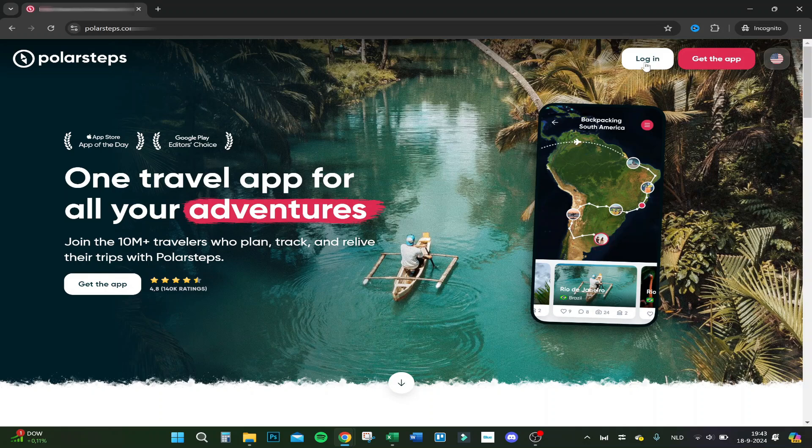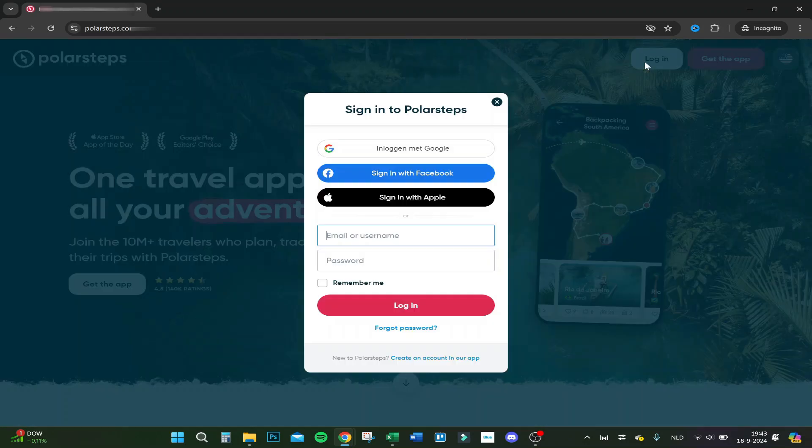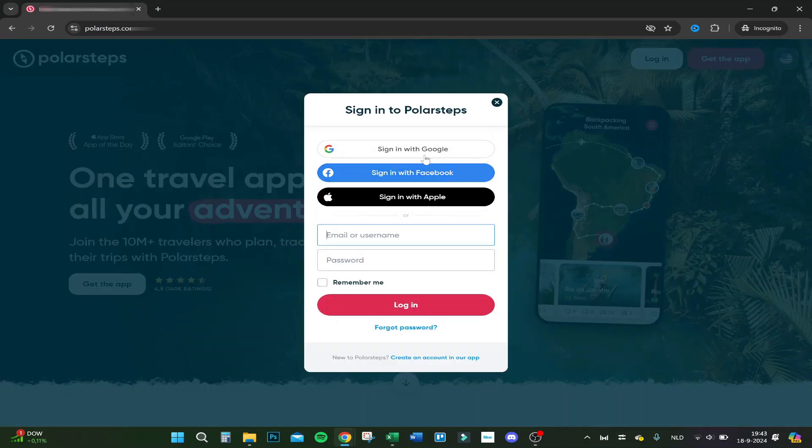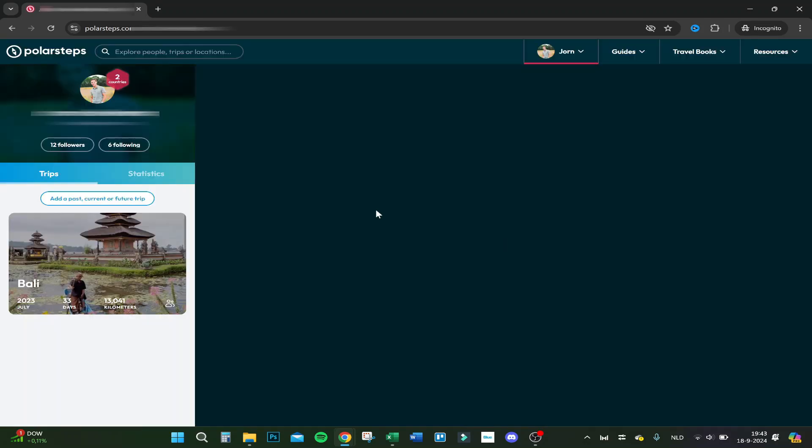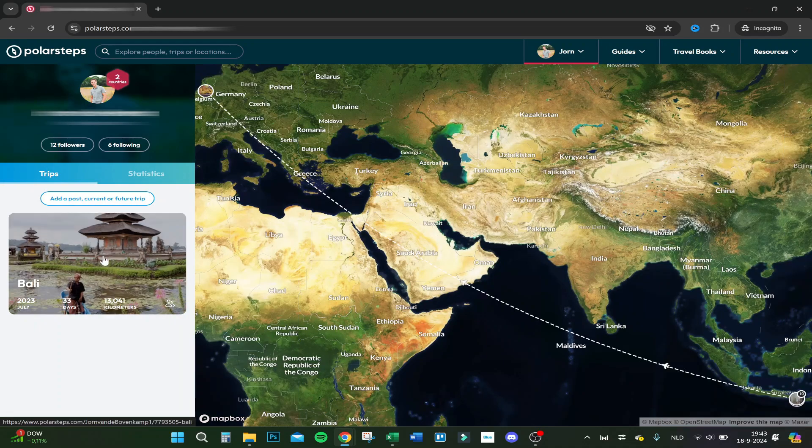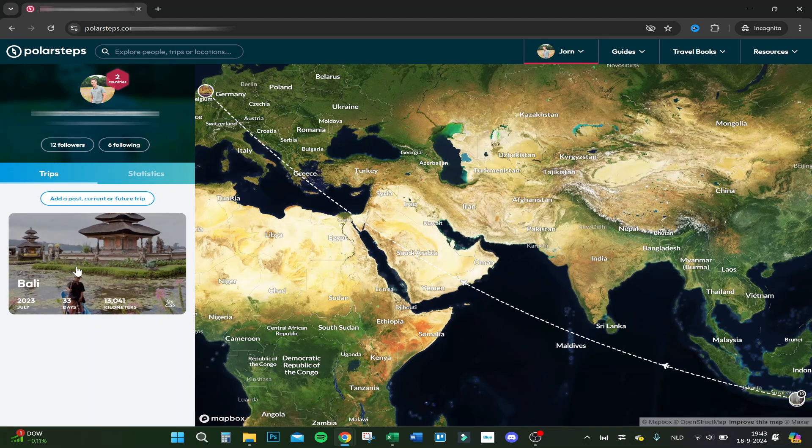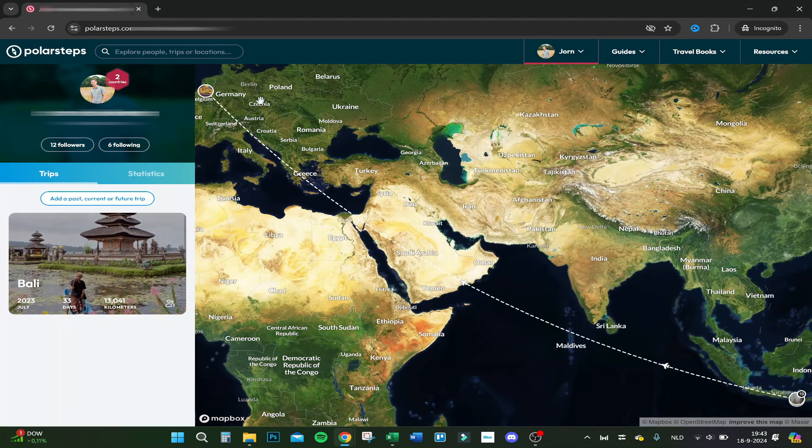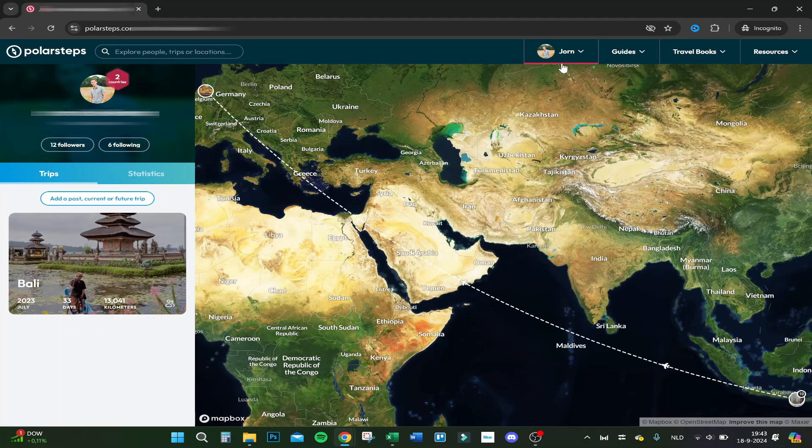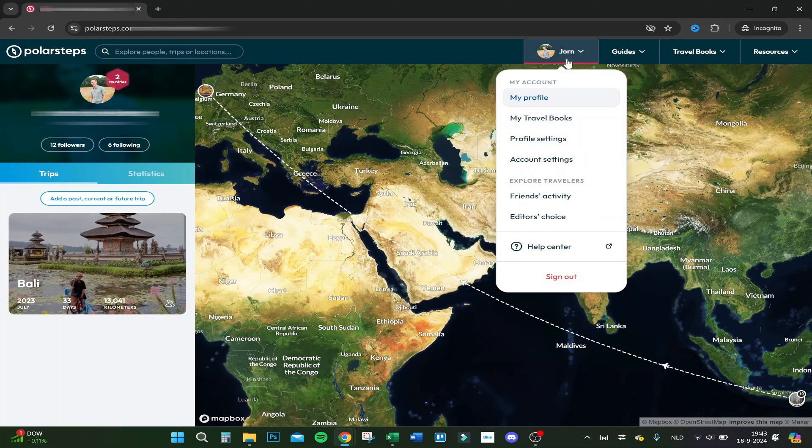Click on login, then sign in to your account. I'm going to do that right now. Here we are signing in and getting to the desktop. I already did a trip to Bali, for example.